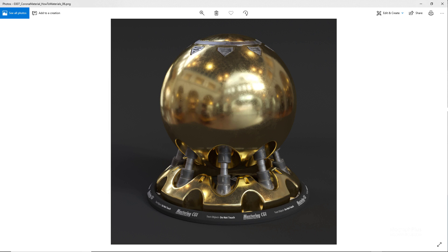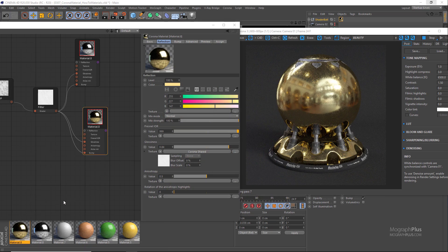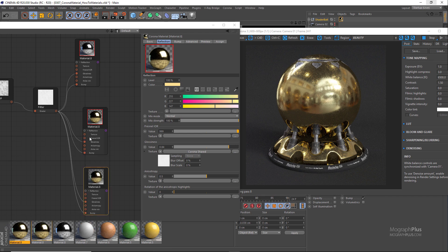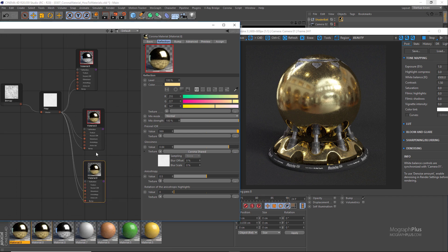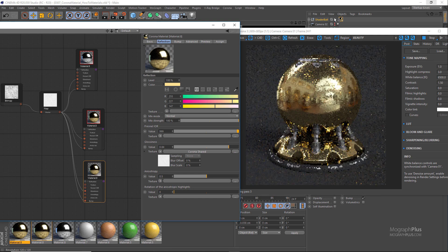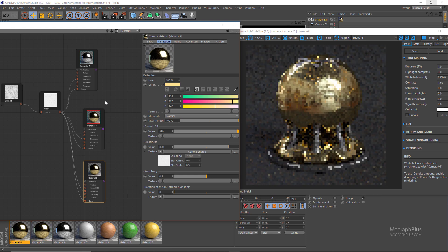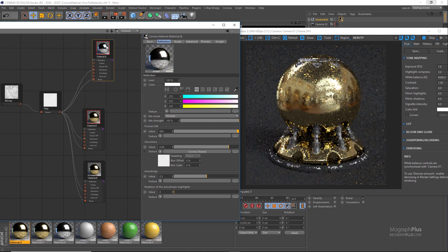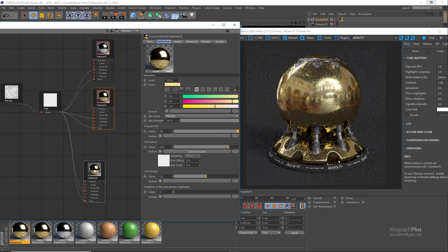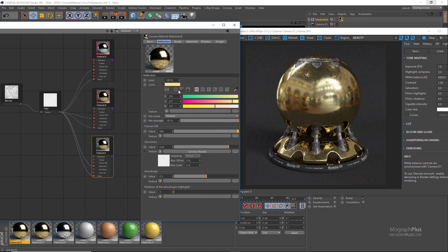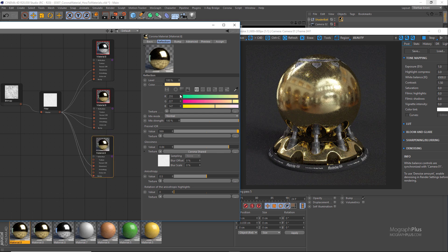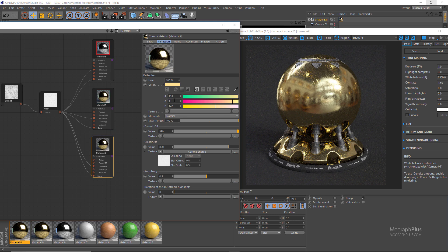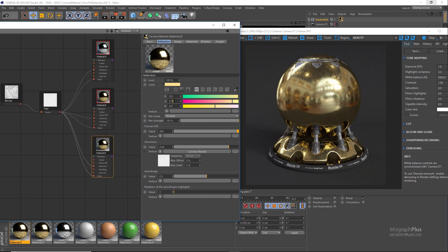For something like copper, let's duplicate the shader and assign it again. Change the reflection color to a desaturated orange with the RGB values of something like 255, 175, and 147.